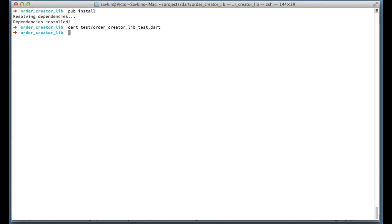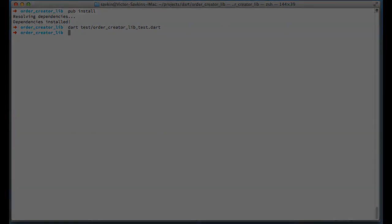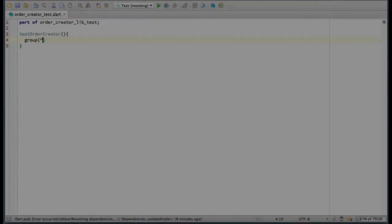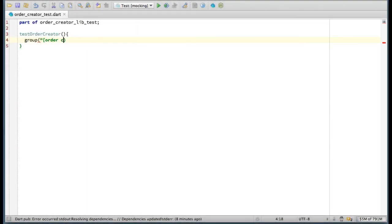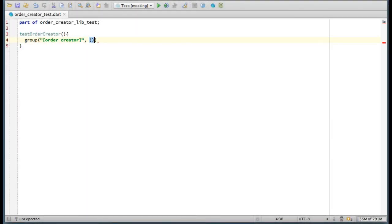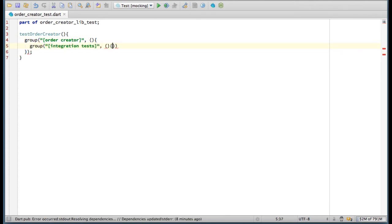You can group similar tests together by using the group function. It takes a string and a closure. Groups can be nested. For instance, here I am creating a group called integration tests inside the OrderCreator group.